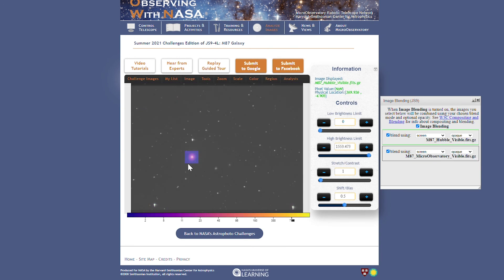Look how small the field of view of the Hubble image is relative to micro-observatory. You can try some of the other NASA files for comparison.